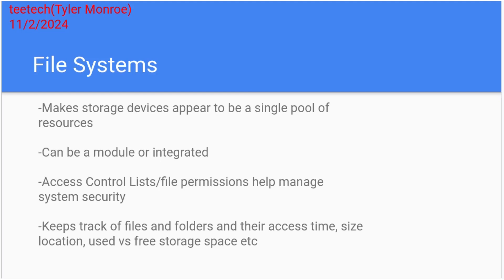There's also metadata with file systems. This is an interesting area. It can be used in forensics, it can be used in lots of different stuff. But it keeps track of files and folders and their access time, size, the location on the disks, what folders they're in, what inode group it's in, what part of the physical hard drive it's stored on. Also things as simple as used and free space get tracked by the file systems.